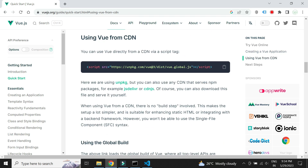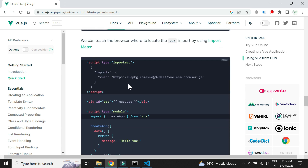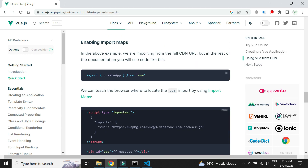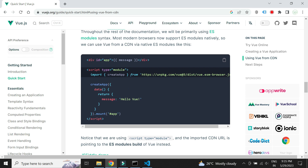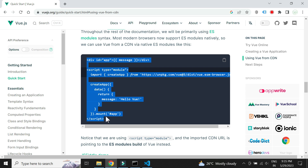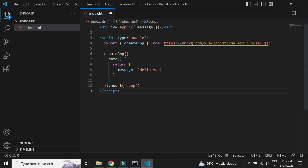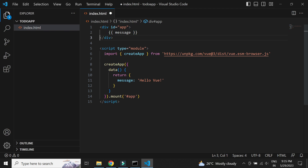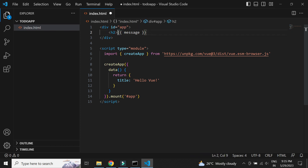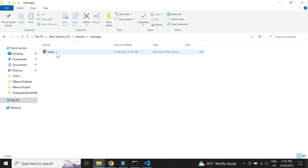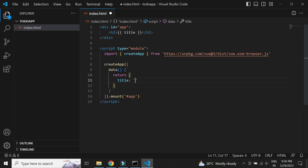Let's create a JavaScript file named index. Let's just change the variable name and display it in the header tag. Let's also change the variable value. Our Vue.js project is now ready.